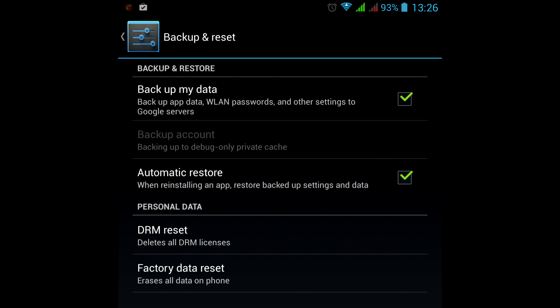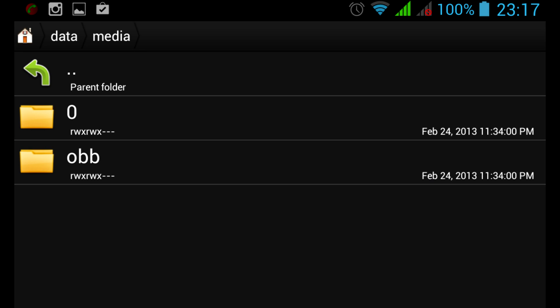However, when updating to 4.2 and higher, the media files are nowhere to be seen, even though the device free memory indicates the files are still there.